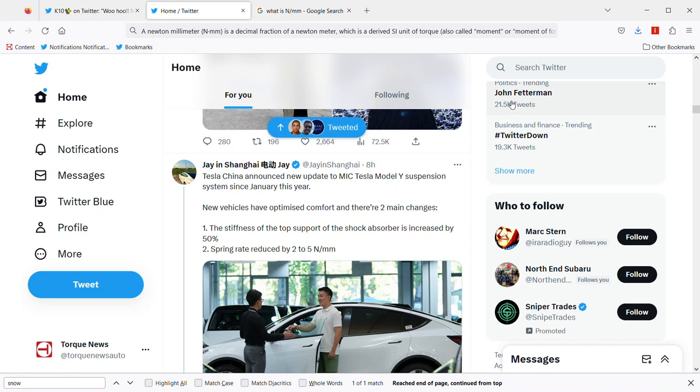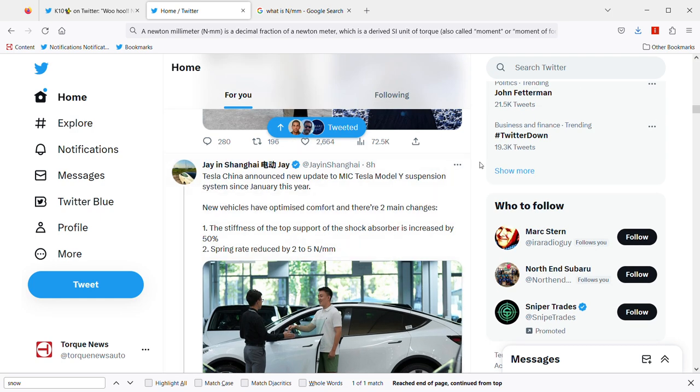Tesla China is optimizing the comfort in its vehicles and making two main changes, as you're seeing here. Jane Shanghai, who always provides information from Tesla China and Tesla Giga Shanghai, has this interesting tweet saying Tesla China announced new updates.